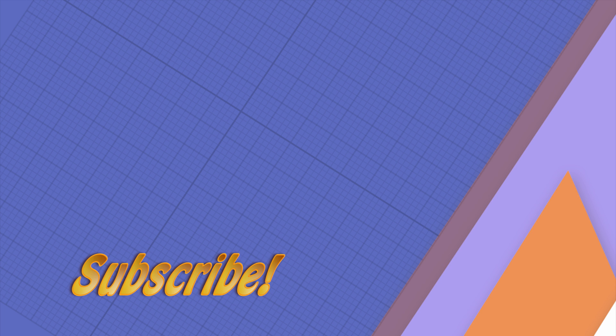So thanks for watching guys. As usual, more information available in the description. Like the video if you found it helpful, leave me a comment if you need some help, and if you're already subscribed I'll see you in the next video. Bye!